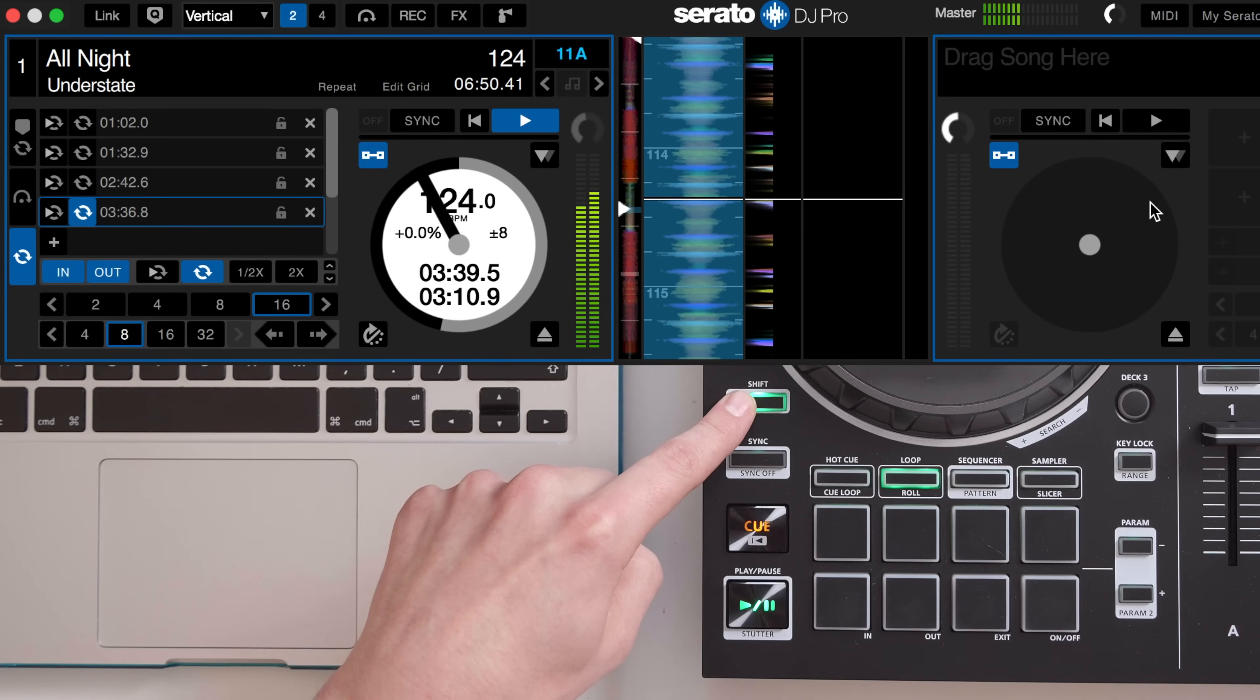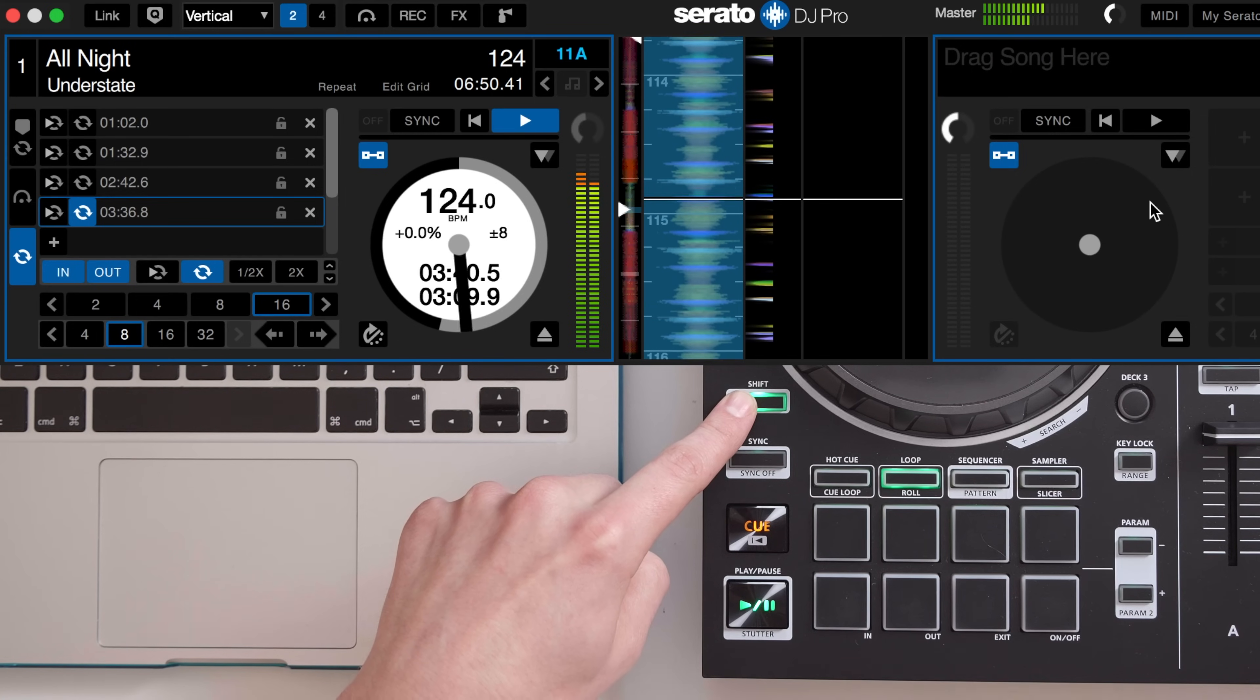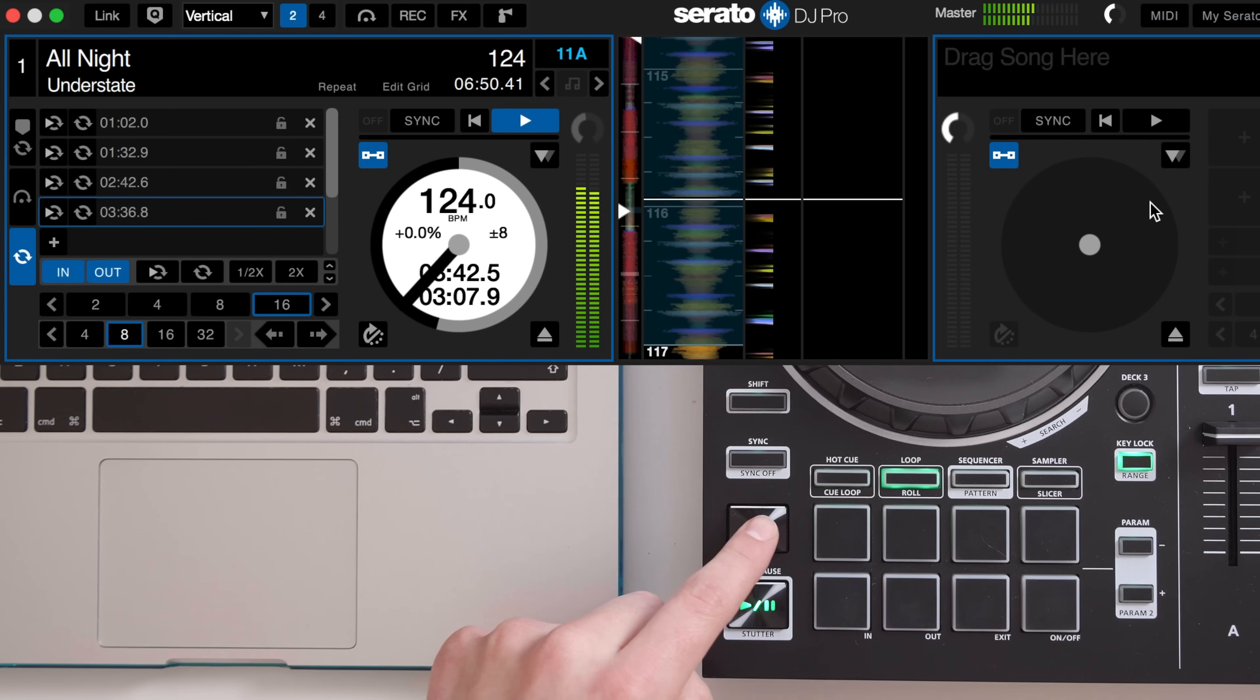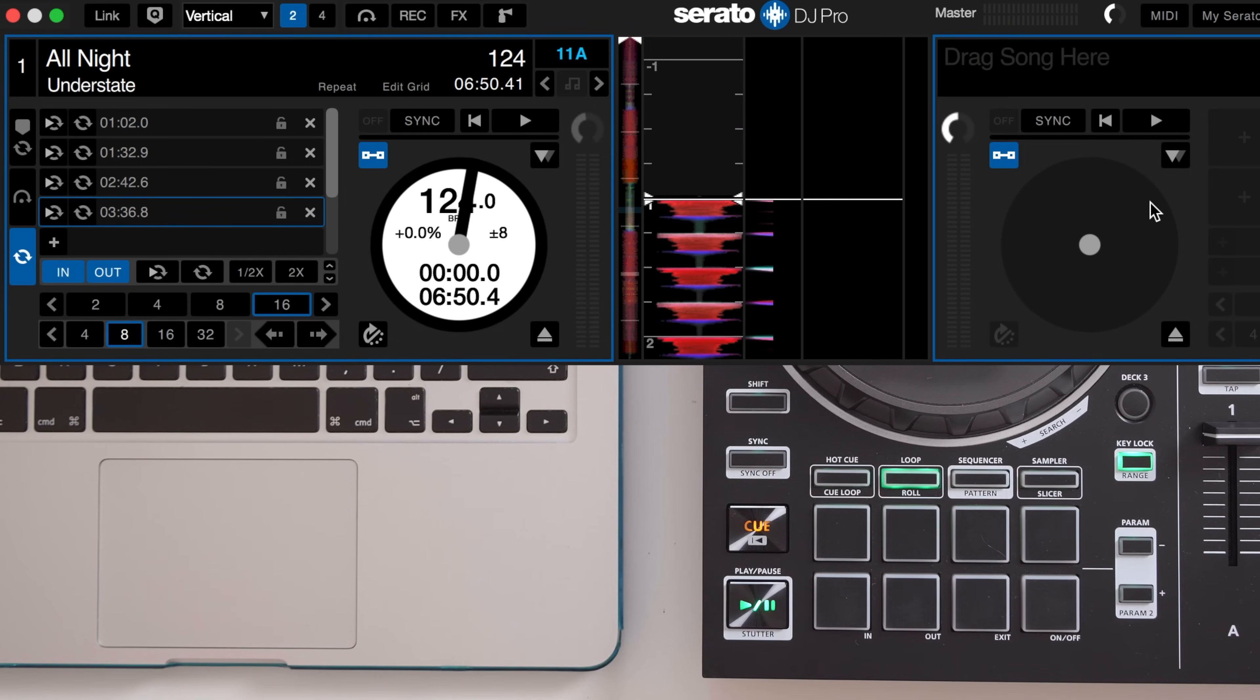I'm happy with that. You could then repeat this process for any other features within the Serato DJ Pro software.